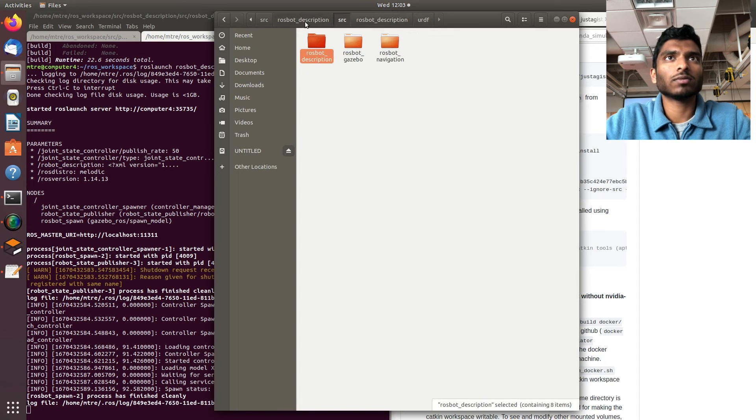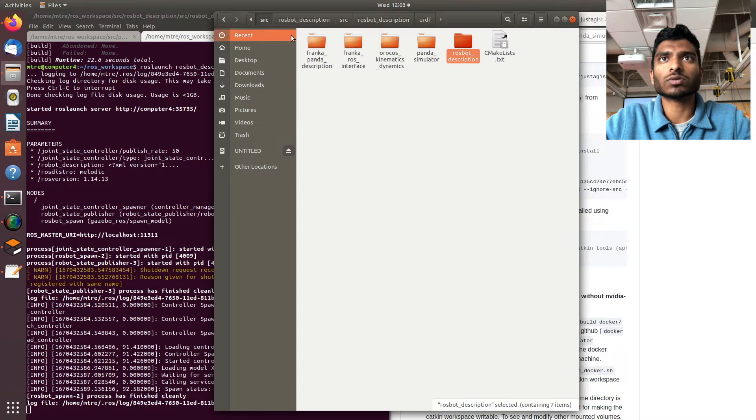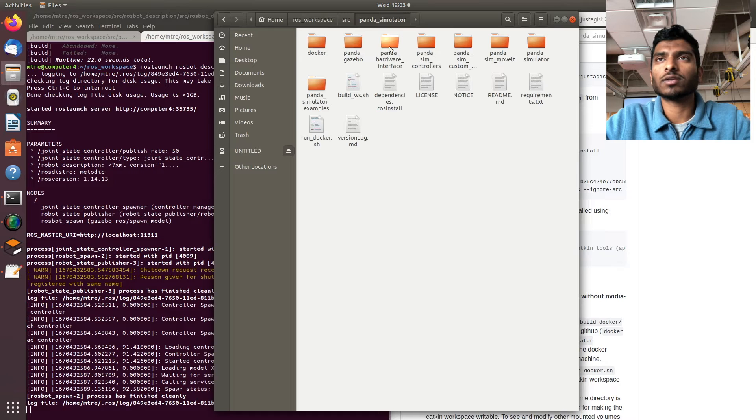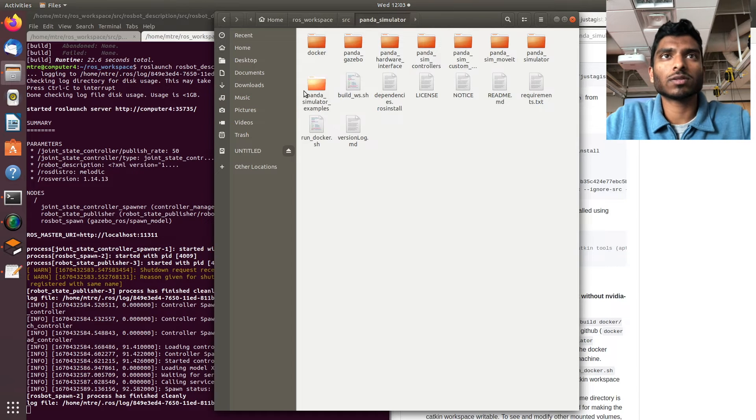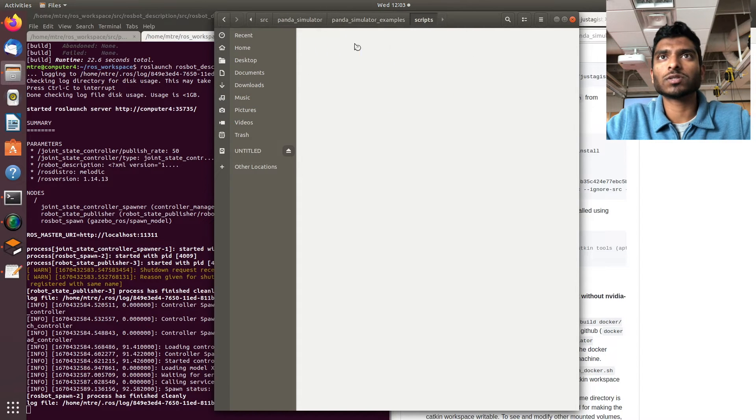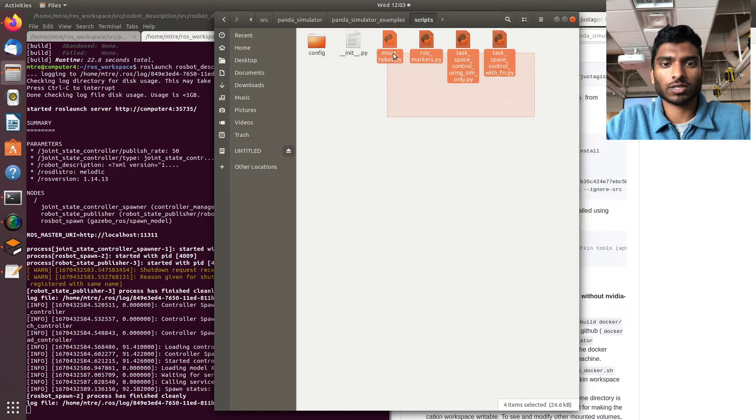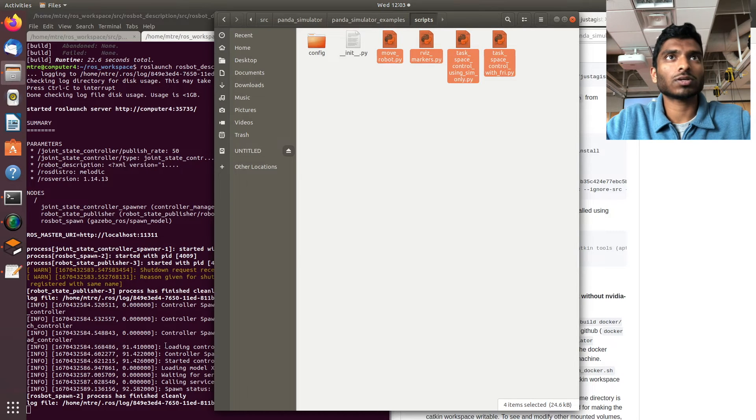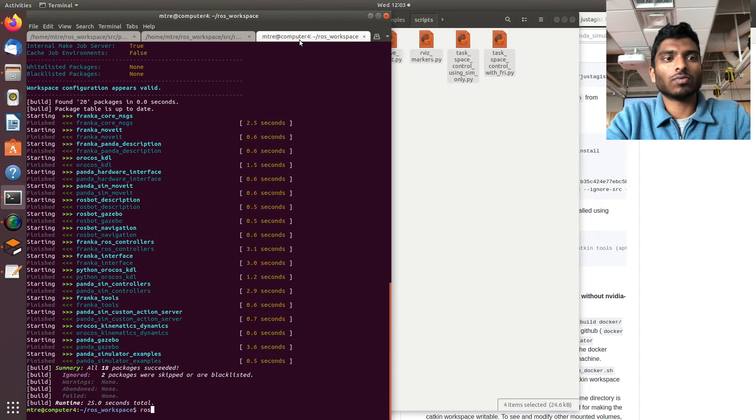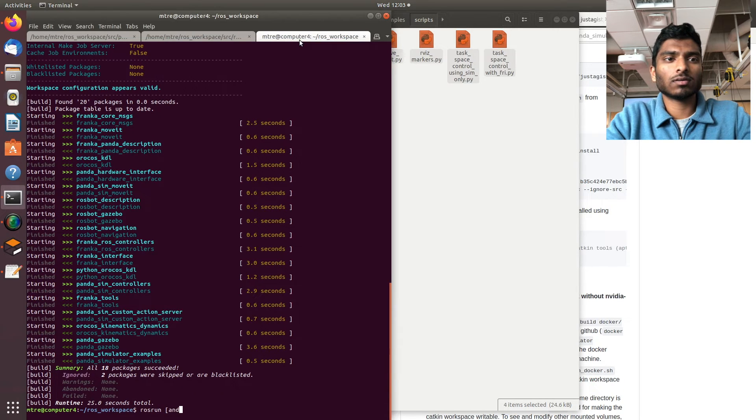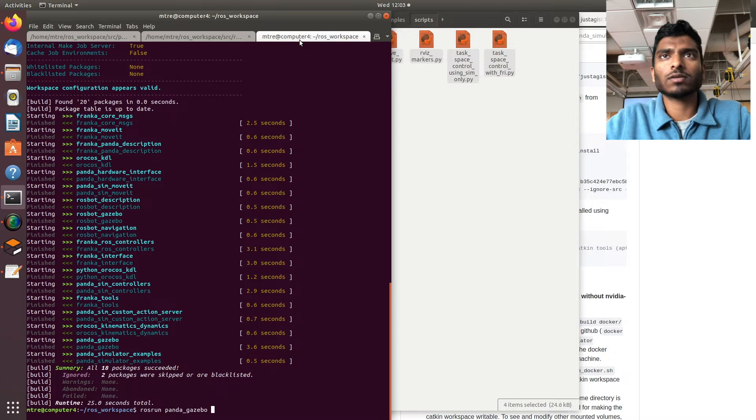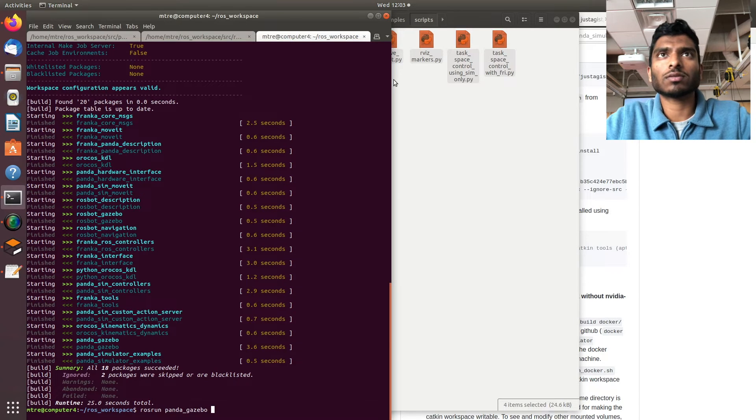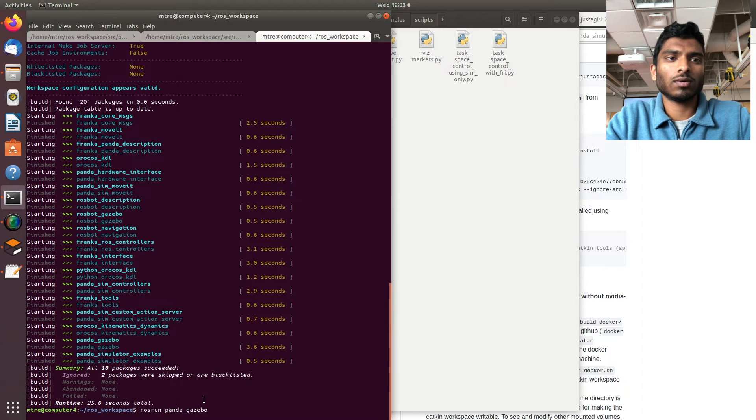Let me show you something. If we go back to our source panda_simulator and to panda_simulator_examples scripts, here are some examples which can actually move the robot arm. Let's do that. We can say rosrun panda_simulator_examples...